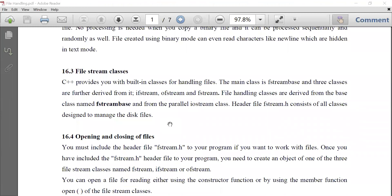The classes which support file handling in C++ follow a hierarchy. At the top of the hierarchy is the fstream base class. This class has all the necessary member functions, inbuilt library functions, and support required for implementing file handling in C++. Three classes are further derived from it.